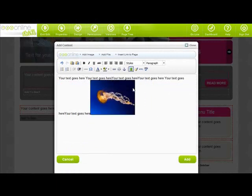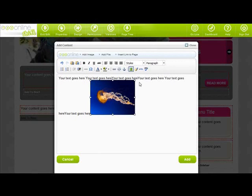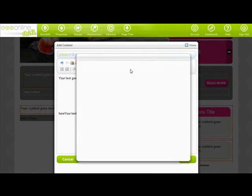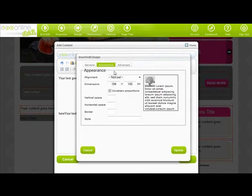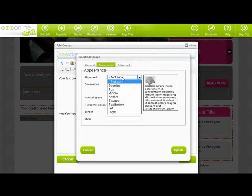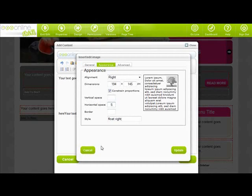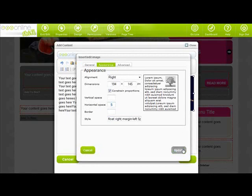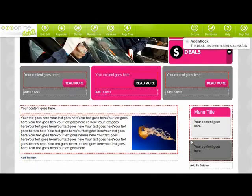You can make images smaller by dragging the corners. Importantly, you can also affect the appearance of where your image shows up in relation to your text. If you want your text to wrap around the image, just click on your image and click the edit image button and then appearance. Select the alignment from the drop down. It's a good idea to give your image some horizontal space, so your text isn't hard up against your image. This box is in pixels, so put around 5 pixels in the box and then click update. Click update again and your text and images are on your page.